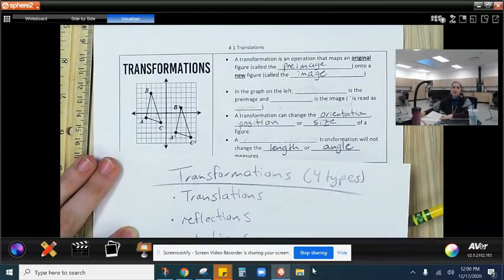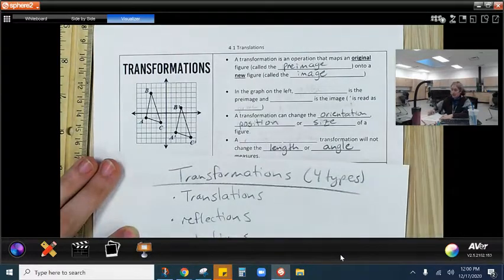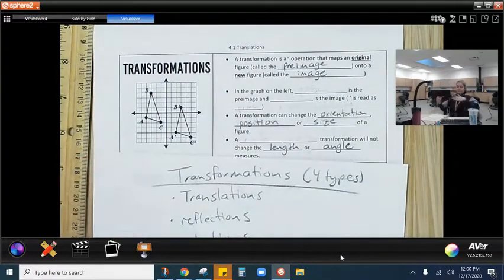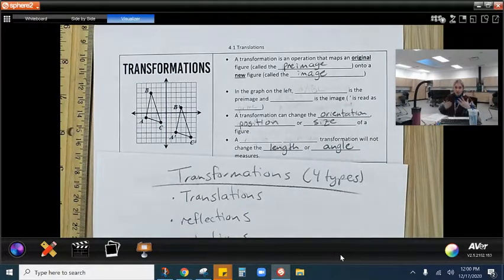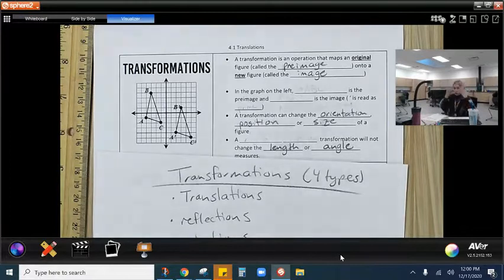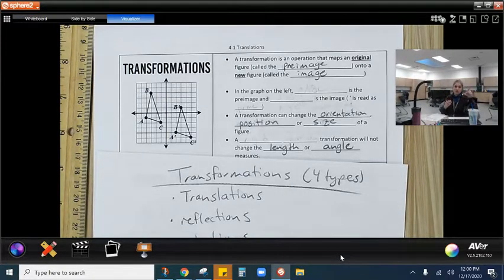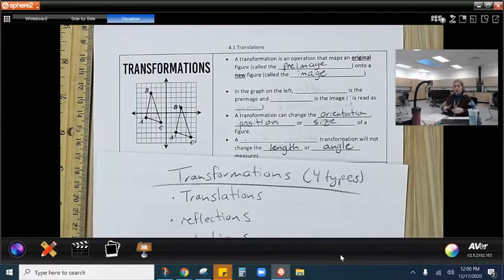That might seem a little confusing, but here's what I want you to think about. When you are looking in a mirror, you are looking at your reflection — your image. That means you are the pre-image. What you're seeing in the mirror is your image; you are the pre-image.